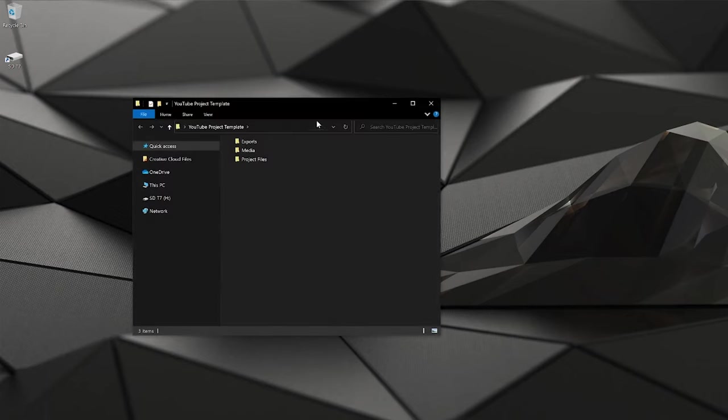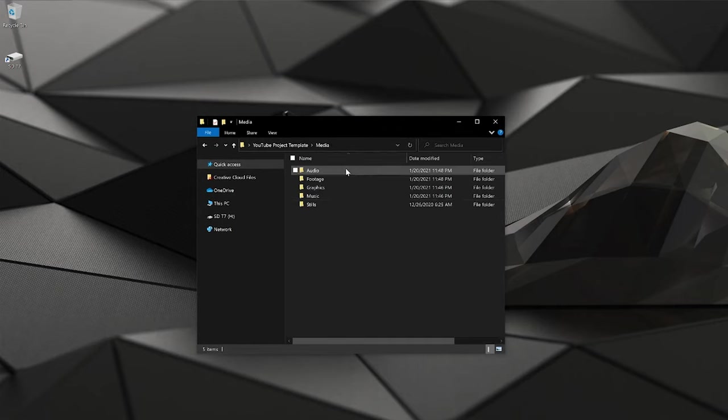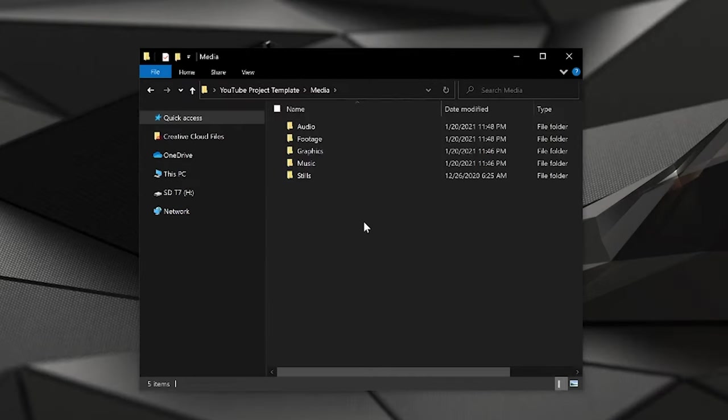All right, so you just wrapped filming and you're about to import your footage to your computer. What now? One of the first things that I do for any video project is organize all my media assets — things like A-roll, B-roll, sound effects, music, etc. The more you organize your media assets, the better off you'll be when it comes to the actual editing.